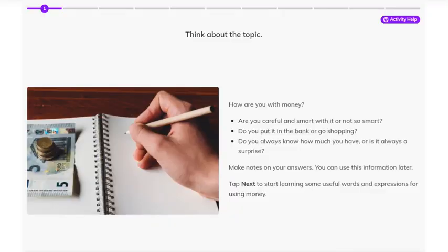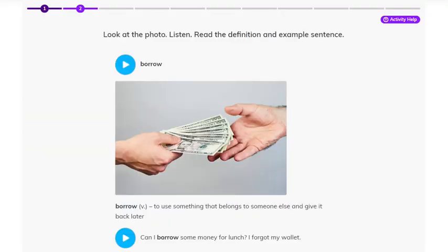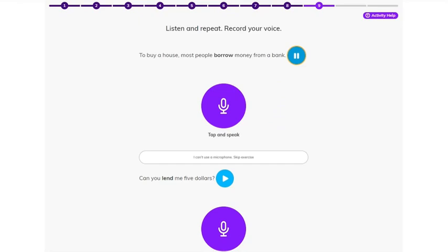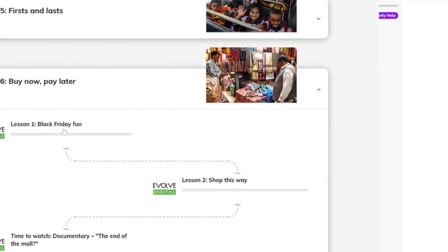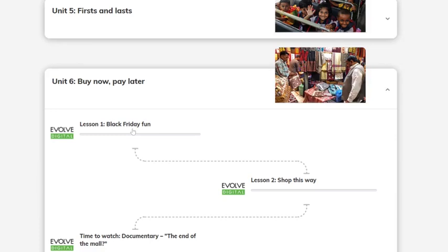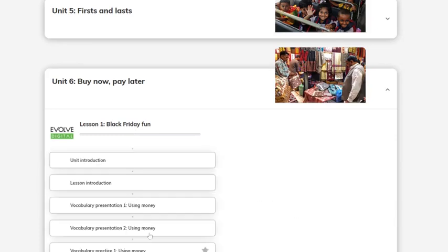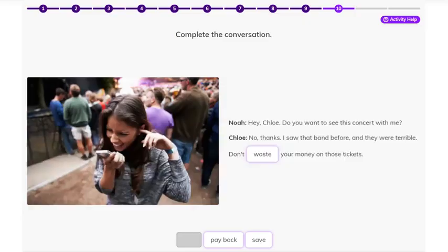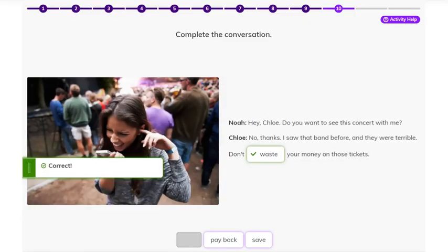Here is a vocabulary presentation. You listen to the words, read a definition, and look at a photo. There is a clear example sentence. You do activities to check your understanding and then you practice saying the words. After this, there are vocabulary practice activities.